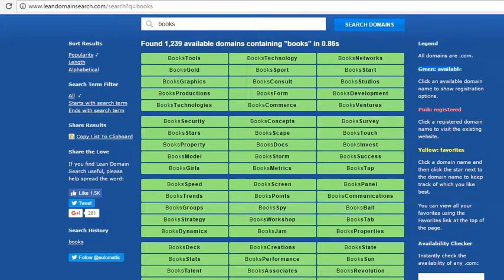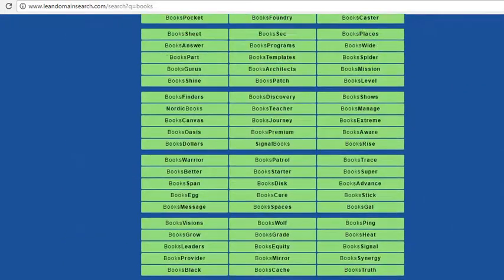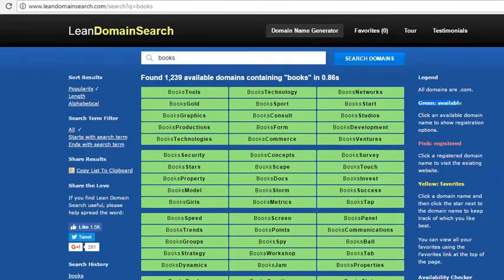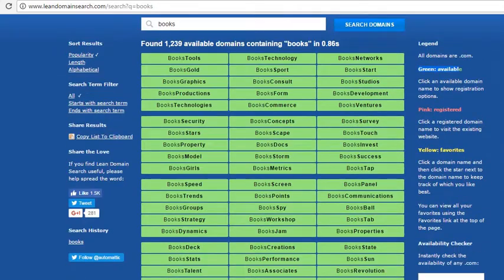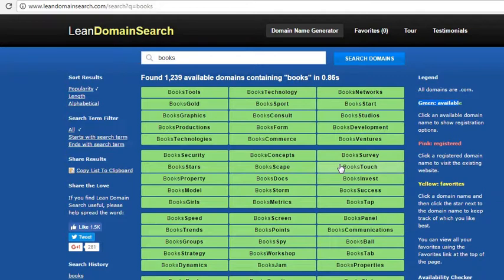These are the two popular websites I follow whenever I register a domain name. I'll include the links in the description. See you in another video. Thank you.